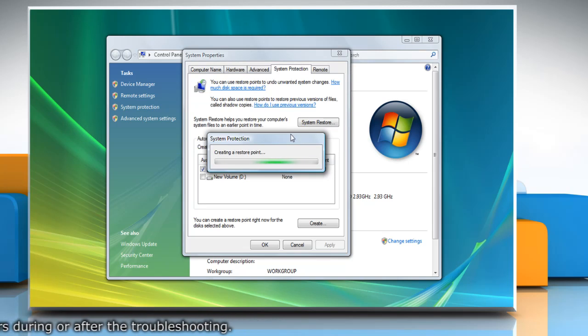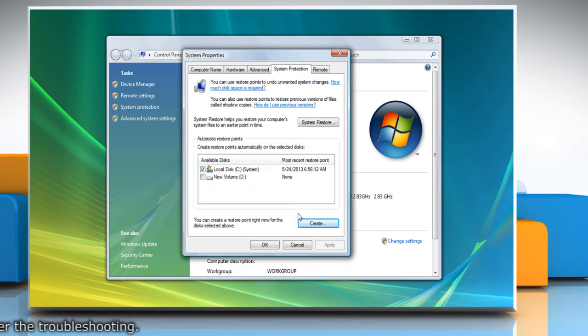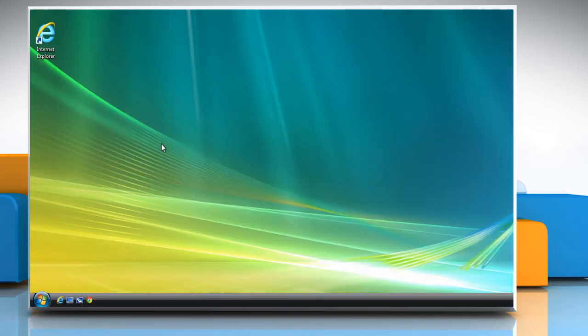Wait for the process to complete and then click OK. Click OK and then close the System window. Now you can start the troubleshooting process.